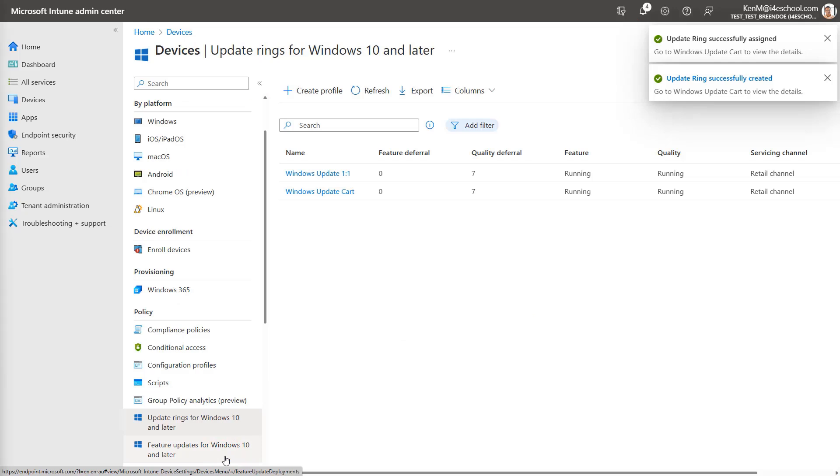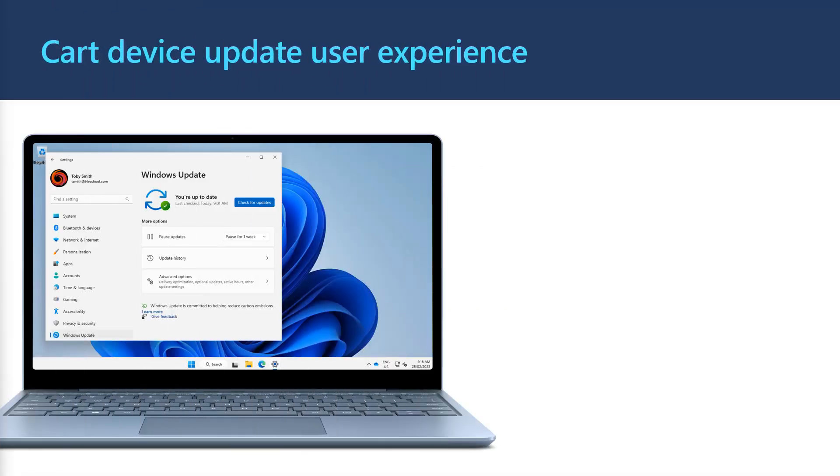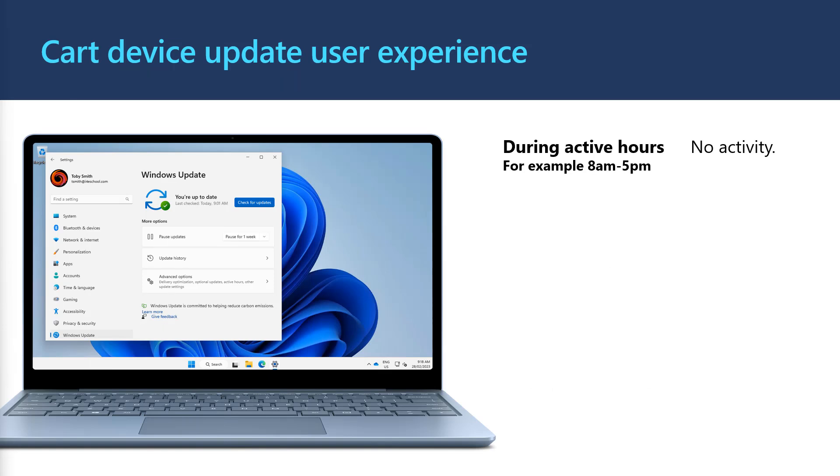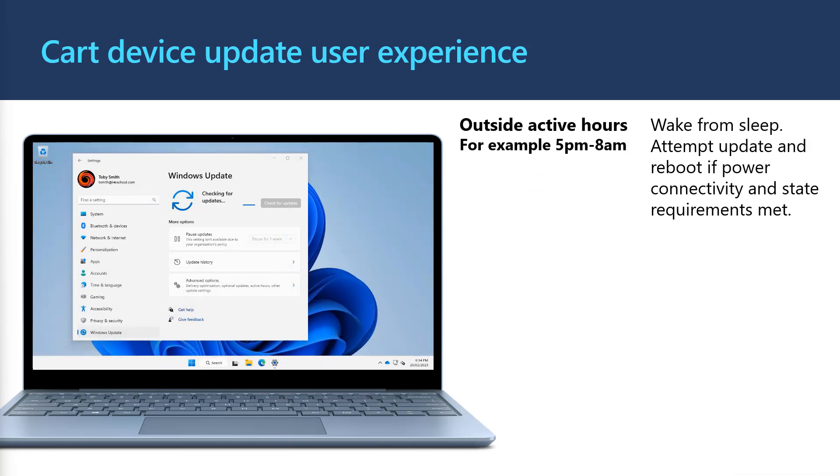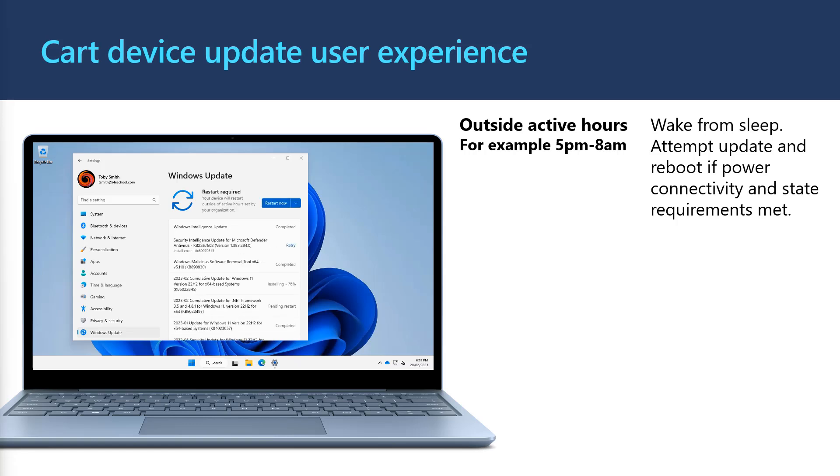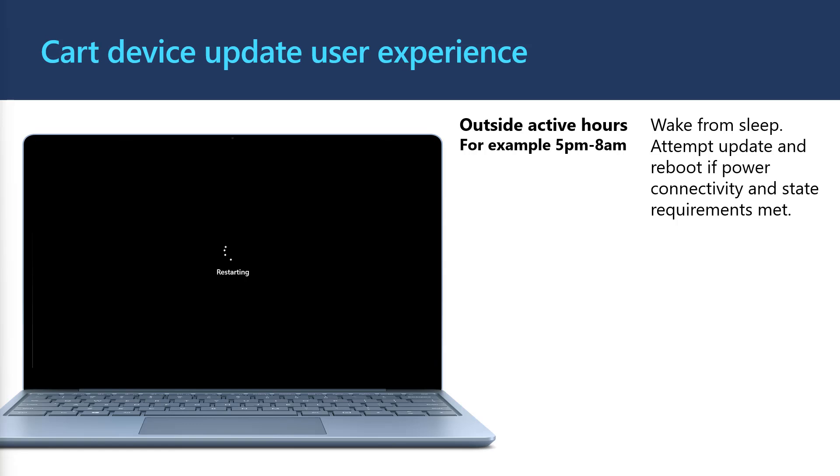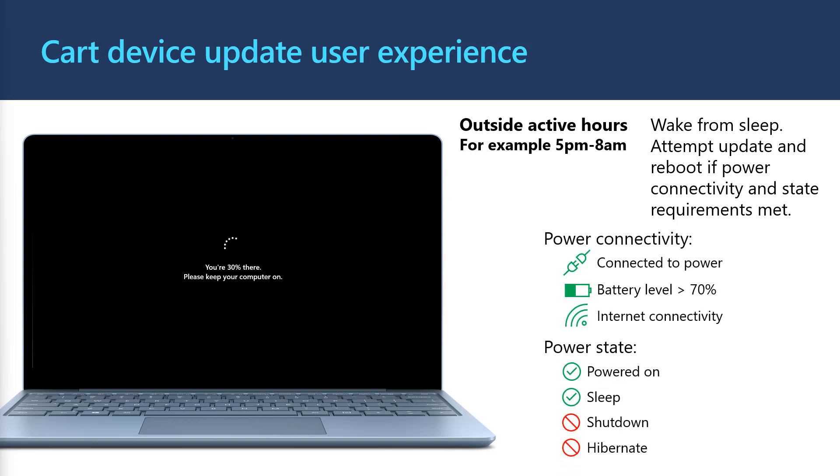Let's check out the user experience for our cart devices. Based on our settings, during active hours, no updates will download or install. Then at a random time after active hours ends, Windows will wake up and attempt to install updates. Devices could wake from sleep and restart several times. When Windows wakes from sleep, it will confirm the power state of devices before installing updates.